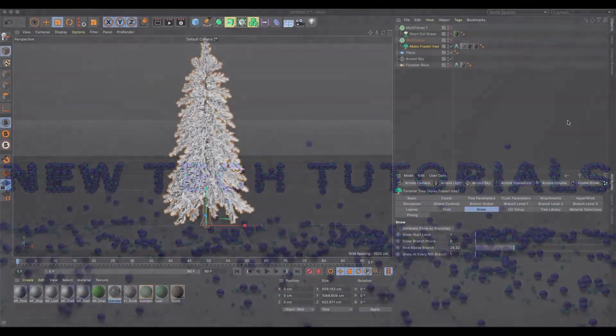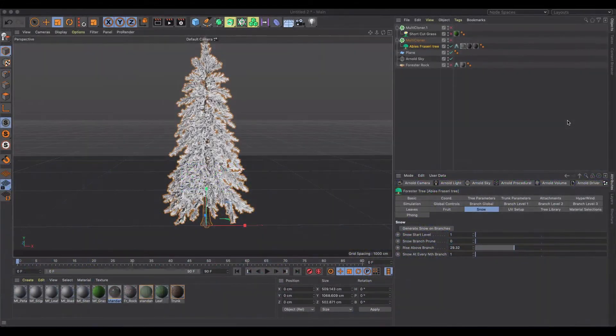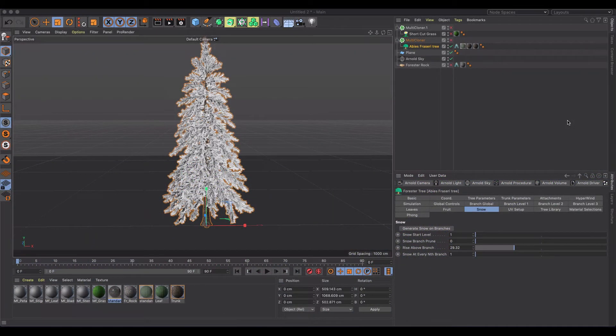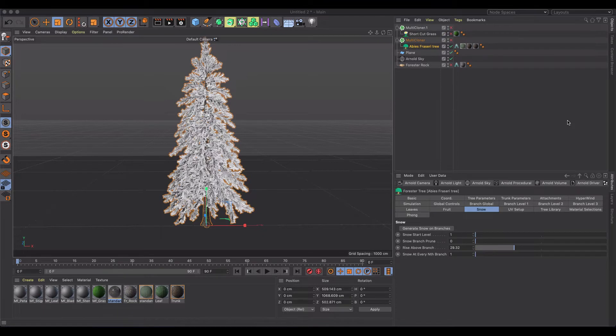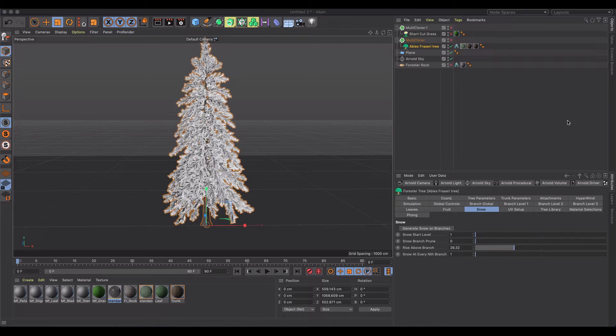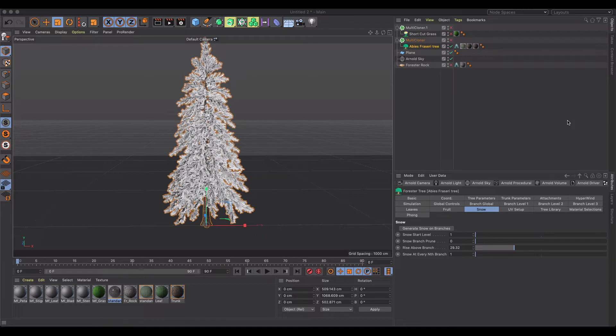Welcome back to another Cinema 4D tutorial. This one's kind of a fun one. I just got the 3D Quakers Forester plugin which allows you to do some pretty cool things with trees and flora in your scenes very quickly.